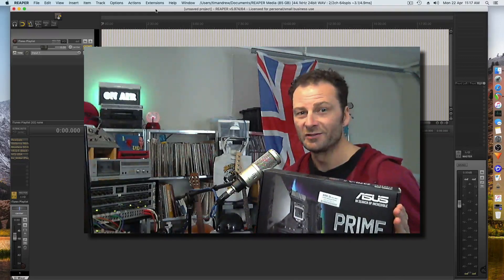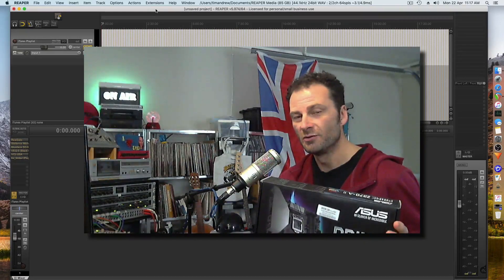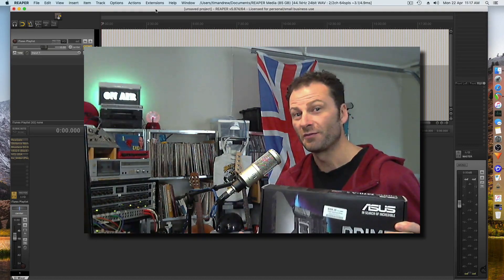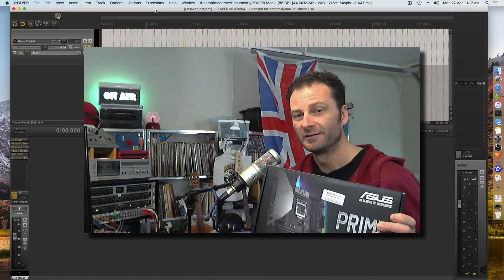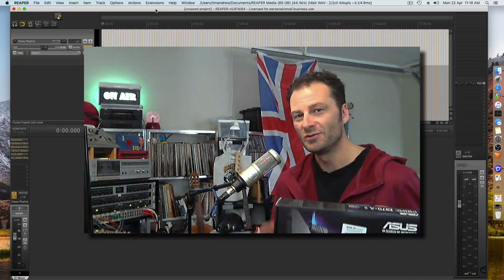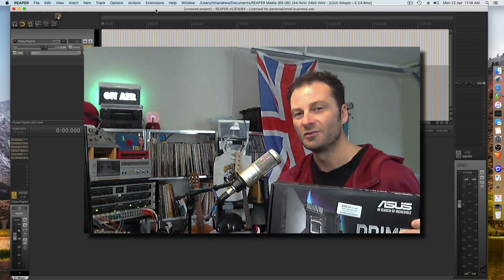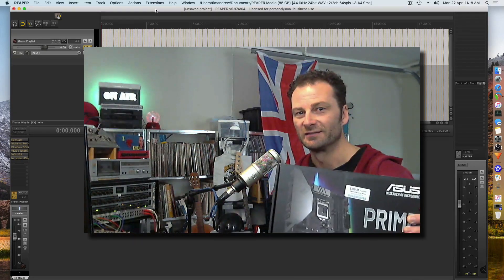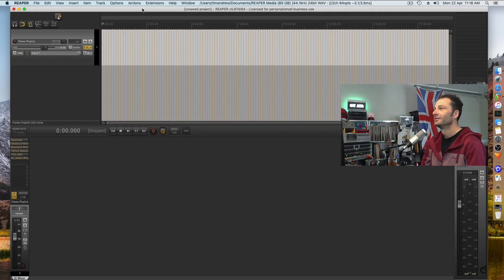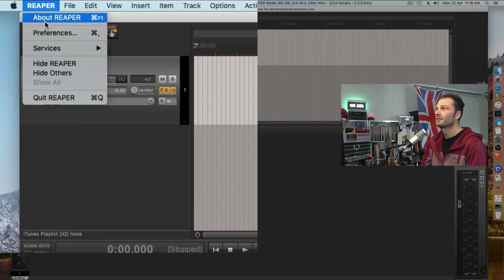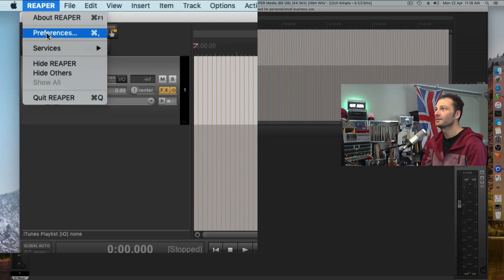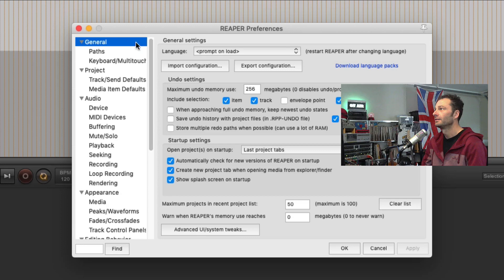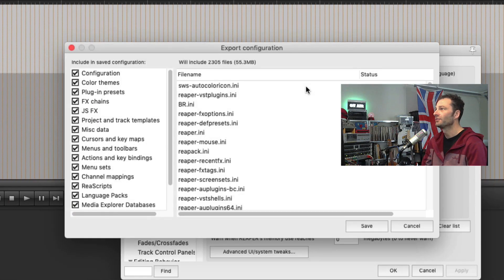After building a Hackintosh, I need to move all of my preferences from Reaper to the new version of Reaper in the new machine. First of all, all you have to do is go to Reaper, go to your Preferences, go to your General tab, and go to Export Configuration.